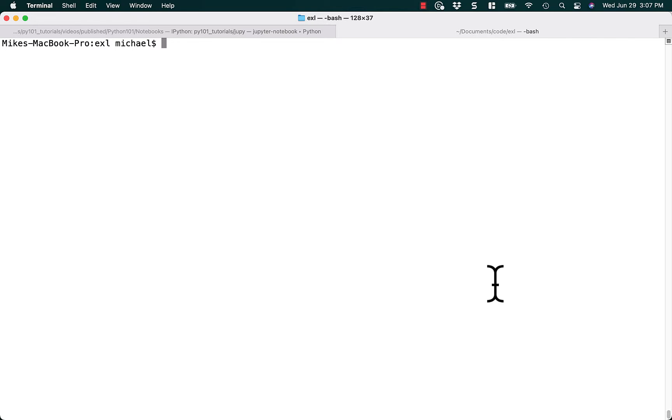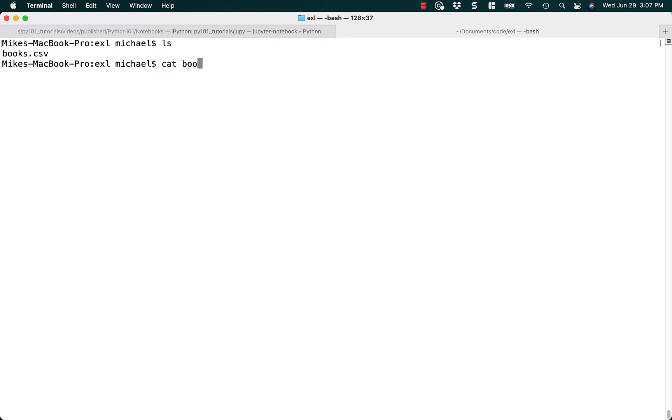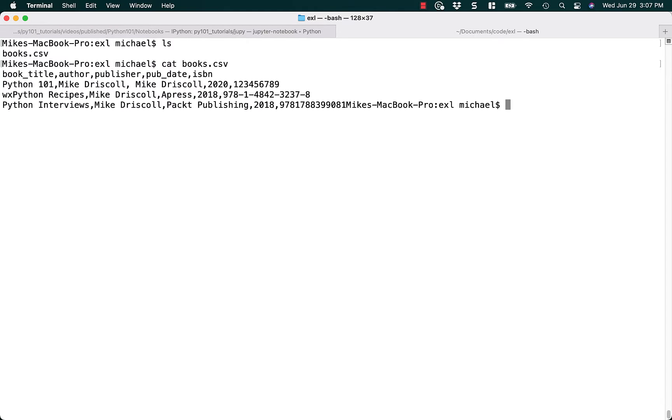So let's take a look. First, we'll check and make sure I have a CSV file, and let's go ahead and cat that file so we can check out what's inside it. Alright, looks good.